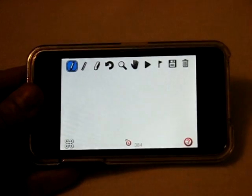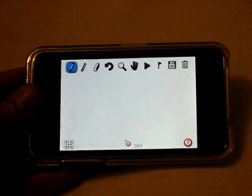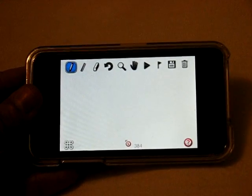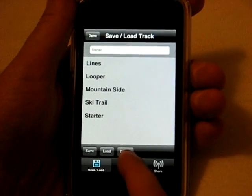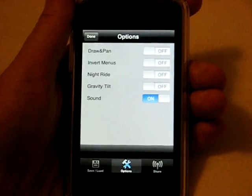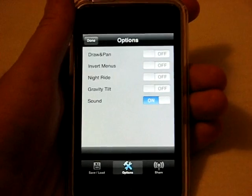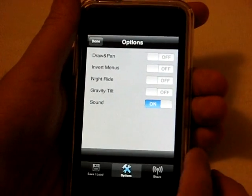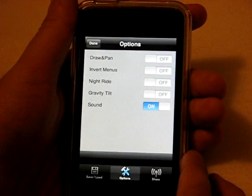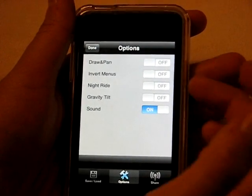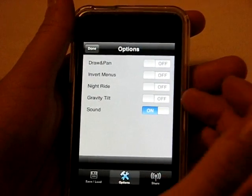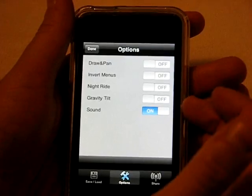This is a fresh slate. As you can see, everything in the background is white. First we're going to go through some of the options. To do that, click this little Save button up here, and then from there click this little tools icon where it says options. For these options, you have draw and pan, invert menus, night ride, gravity tilt, and sound.